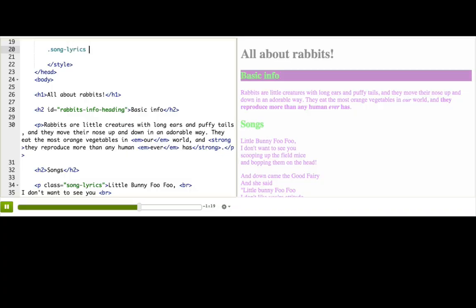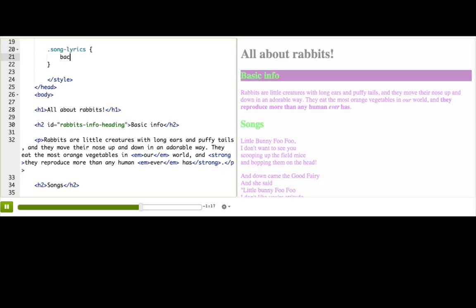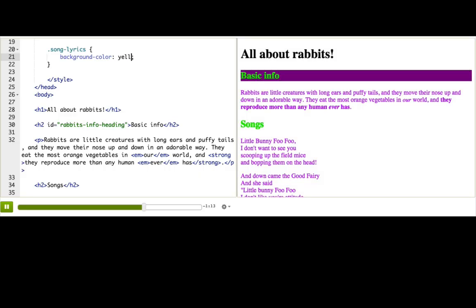And then just like always, curly braces property colon value. Ta-da! All of our lyrics now have yellow backgrounds.